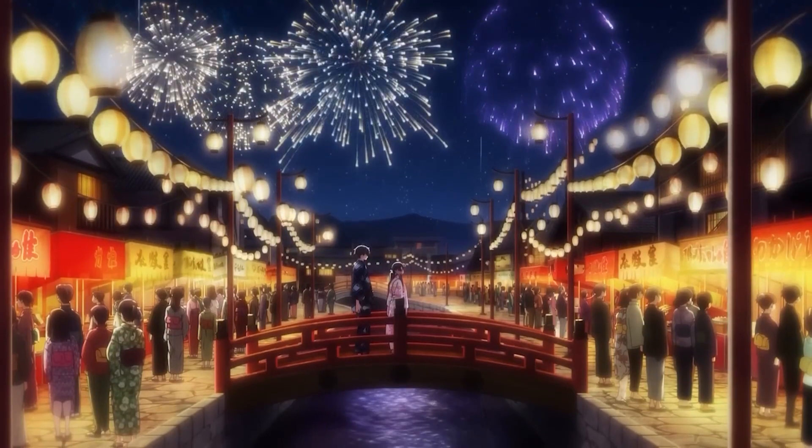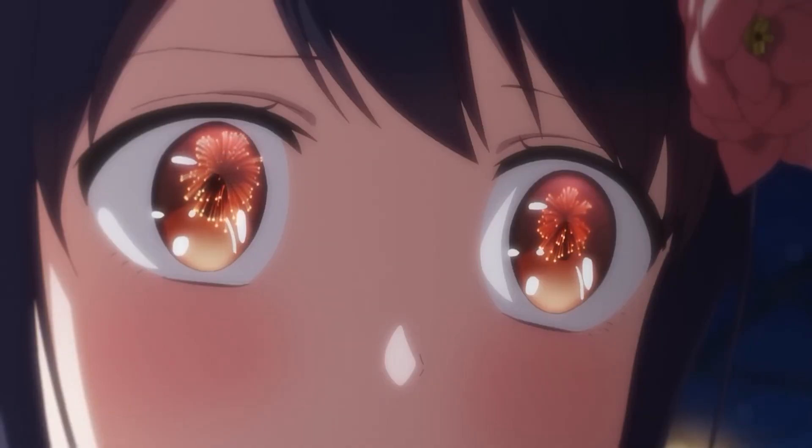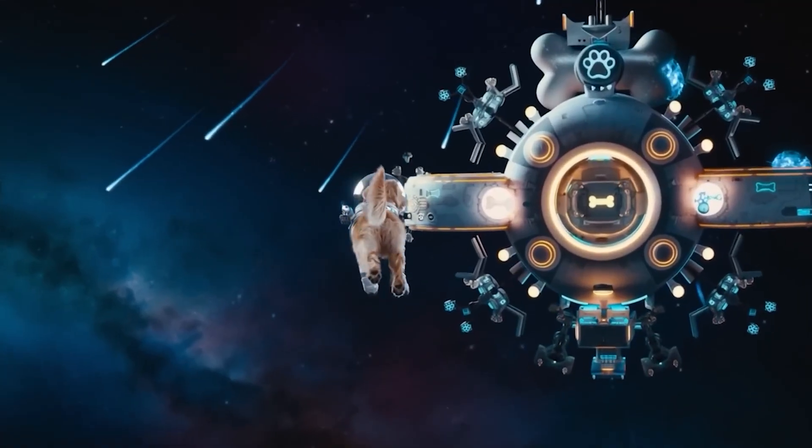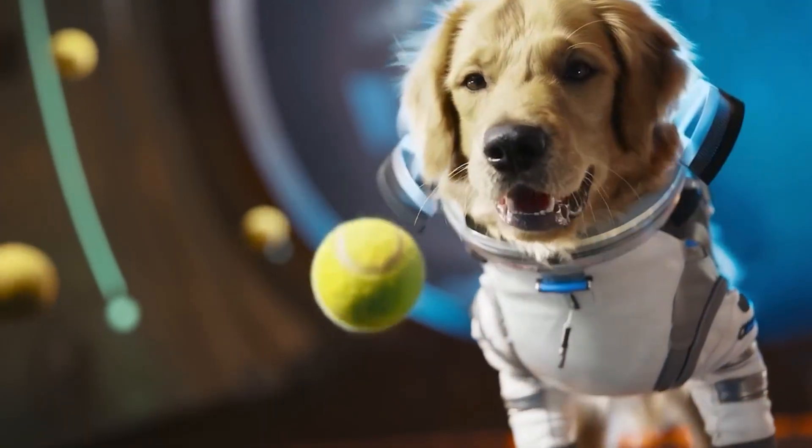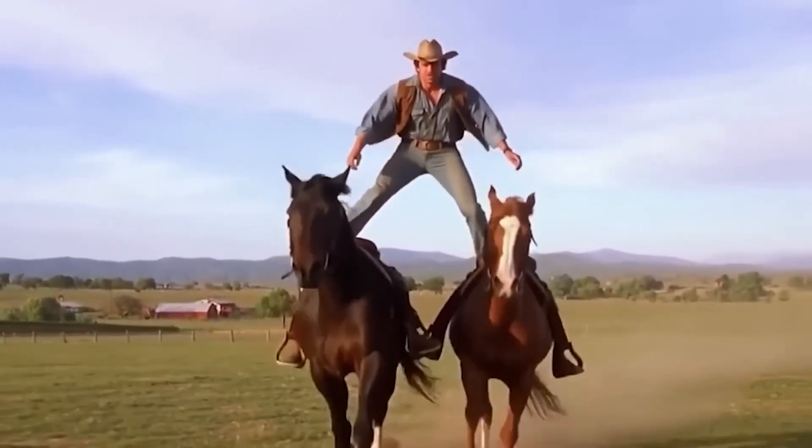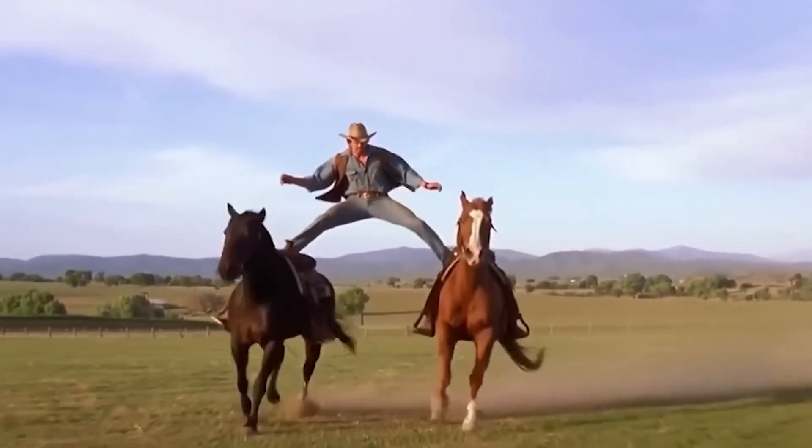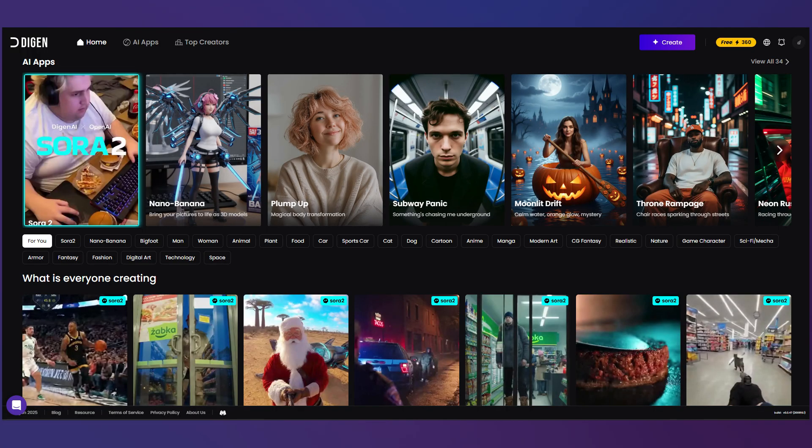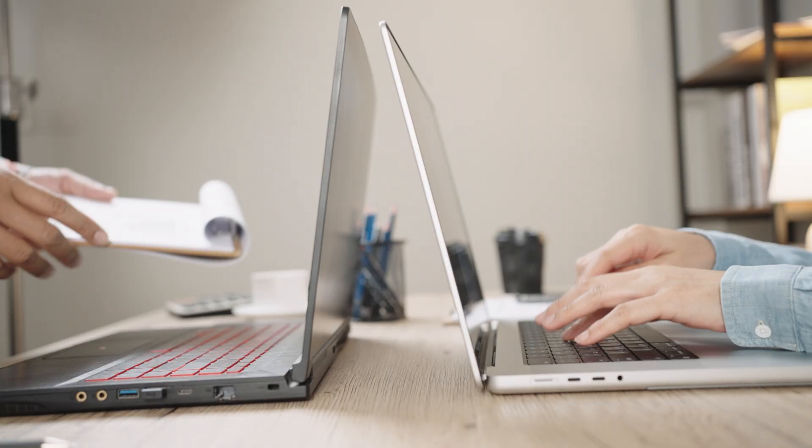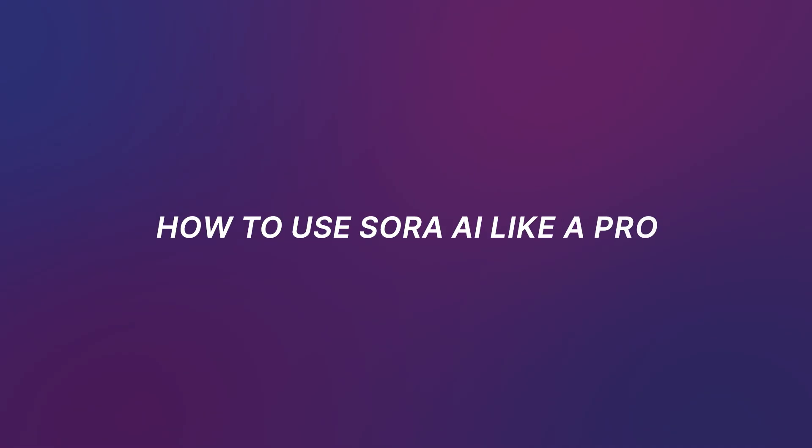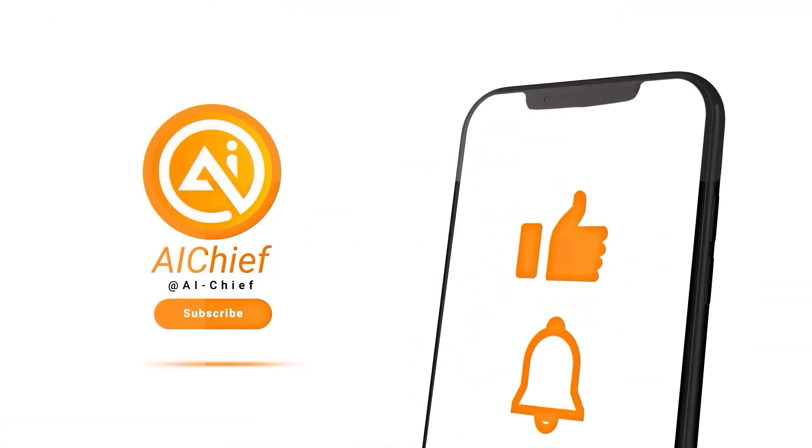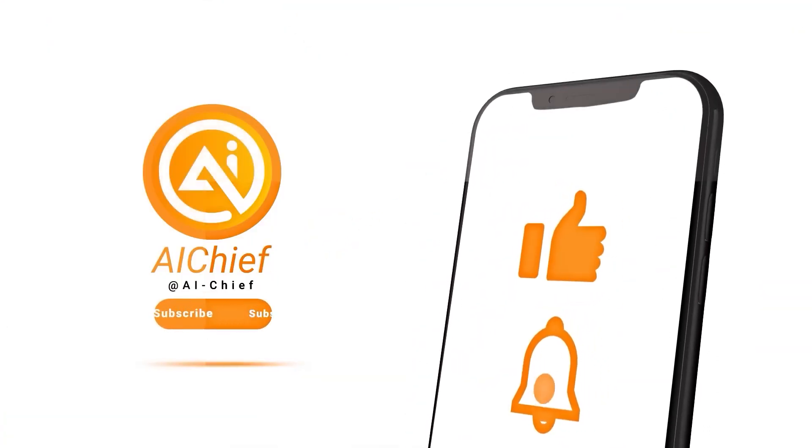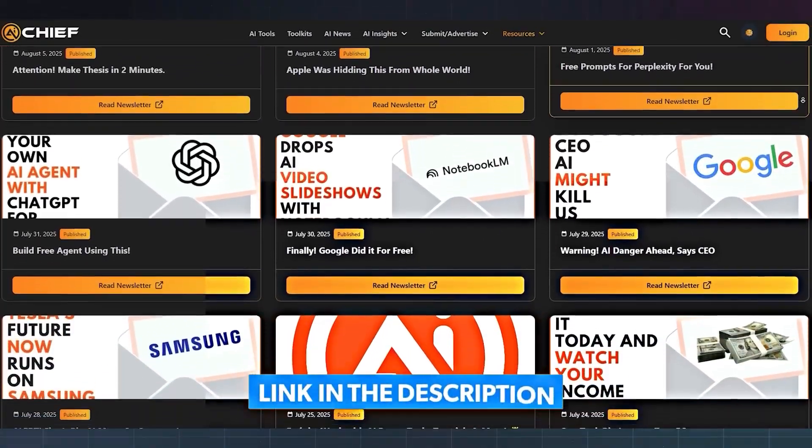So that's how you can start creating Sora style AI videos right now. Even if you don't have an invite, even if you're outside the US and even if you're just figuring out how to use Sora AI for free as a complete beginner. We covered Vidgo, Dijin and a couple more options you can test on your laptop or PC and all of them give you a real feel for text to video generation without waiting on OpenAI. And if you want me to break down more tools, compare generators or show you how to use Sora AI like a pro, comment below which tool I should cover next. Until then make sure you subscribe to AI Chief and don't forget to join the free newsletter. The link is in the description. See you in the next one.